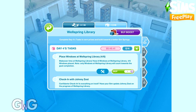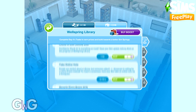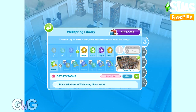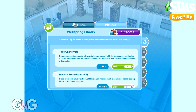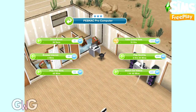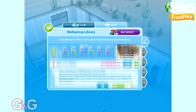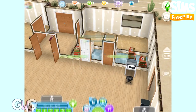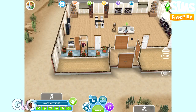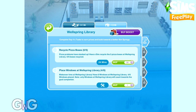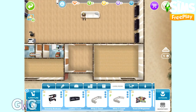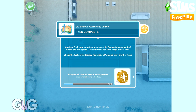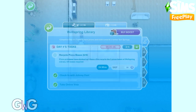Day four's tasks are: place four windows at Wellspring Library, check in with Johnny Zest, take an online vote using a computer, and recycle five pizza boxes. There are five pizza boxes so five Sims can complete recycling at once. We already have four windows on the lot so just two more are needed to complete the place six windows task.